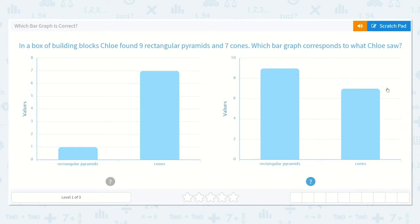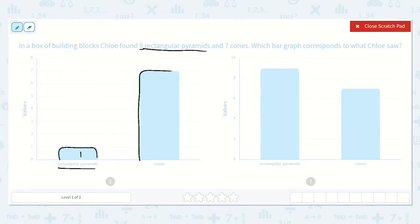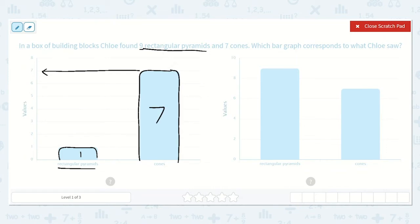Looking at these, I see we have two different bar graphs. Both show rectangular pyramids and cones. We know that Chloe found nine rectangular pyramids, so we need to find which graph shows nine rectangular pyramids. Here I see rectangular pyramids going up to the number one, so there is one rectangular pyramid. The cones go up to seven, so there are seven cones. We know Chloe found nine rectangular pyramids and seven cones, not one rectangular pyramid and seven cones.